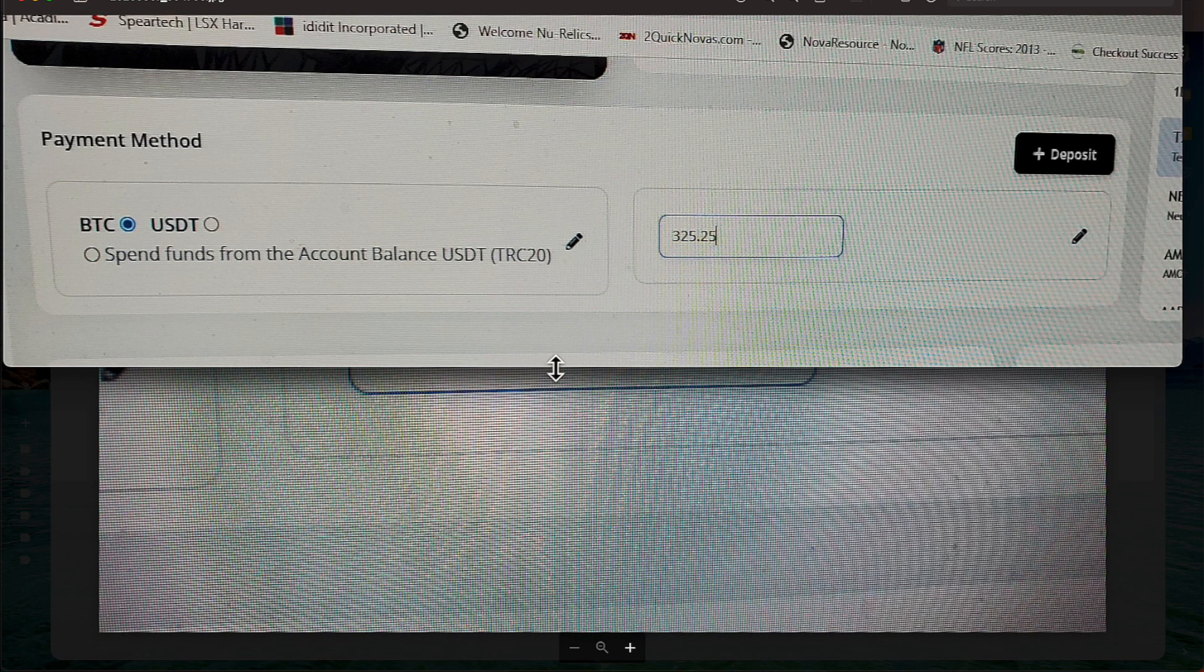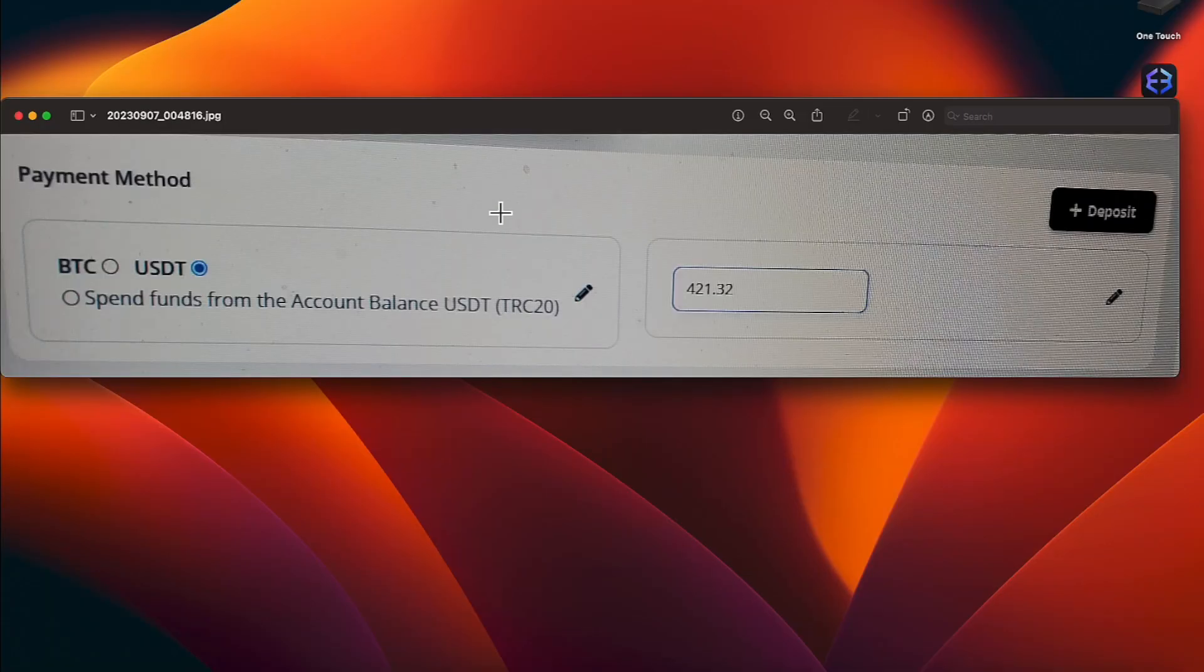Now, that is how you will do it for Bitcoin. And here is an example of USDT. I have in there a fake amount of $421.32.